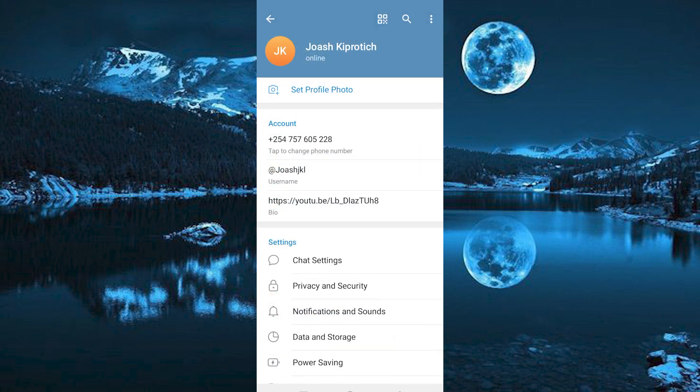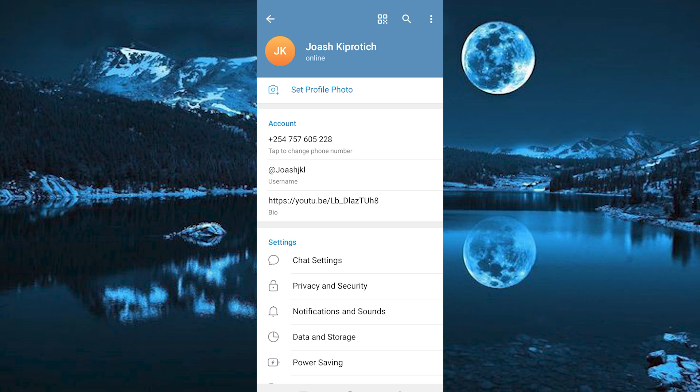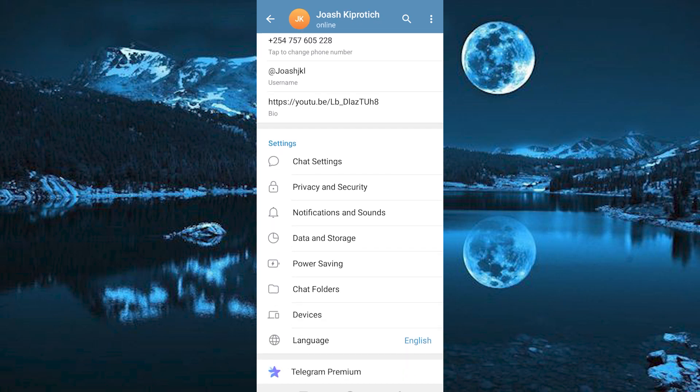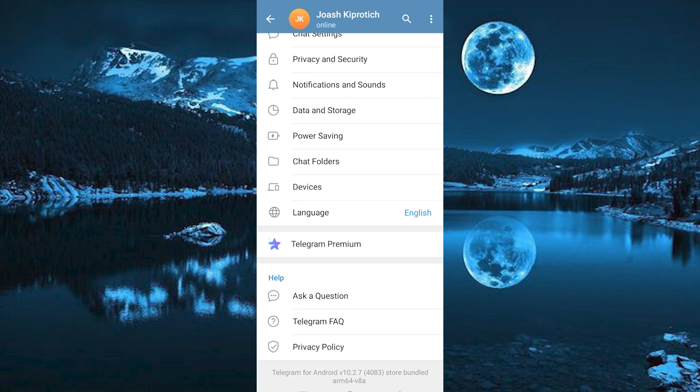Once in, you will see all these settings to change on. Just scroll down. We have Telegram Premium here. Can you see it? Click on it to open.